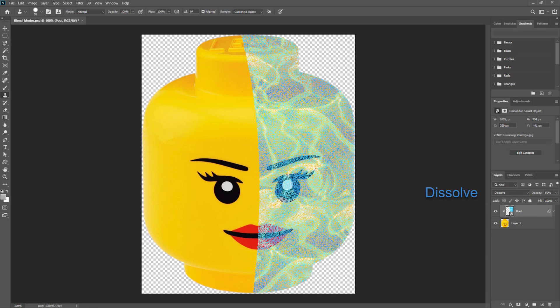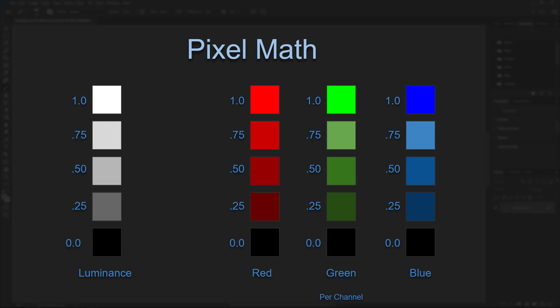The next mode under normal mode is the dissolve mode. This blend mode acts on transparent and partially transparent pixels — it treats transparency as a pixel pattern and applies a diffusion dither pattern. This one is rarely used and it's a bit of an outlier. You could use it to add grain to an image, but there are typically better ways to do this.